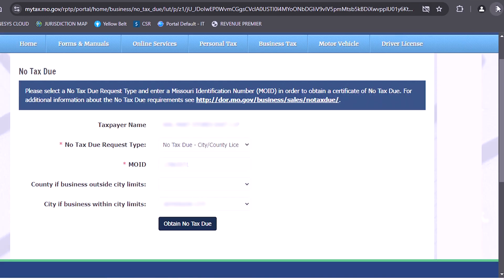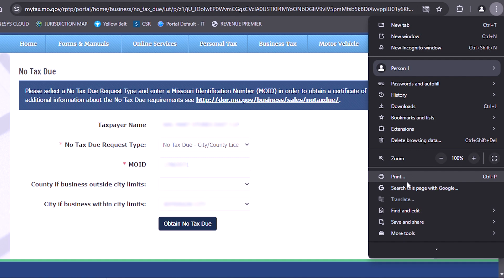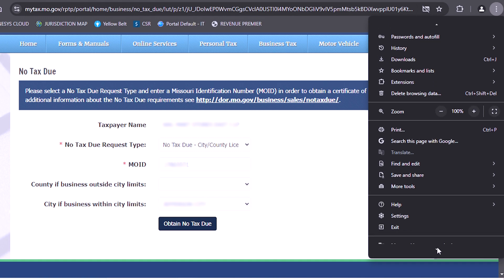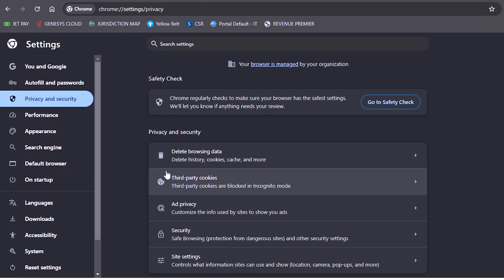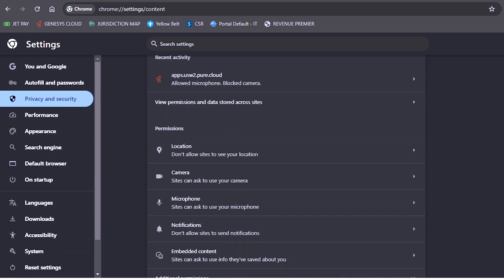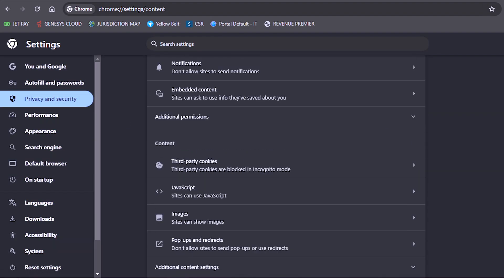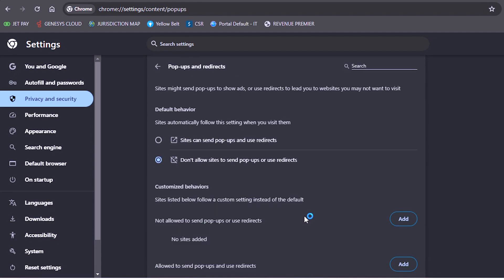If the letter does not generate, you will need to go in and make sure your pop-up blockers are turned off. Directions to do this can be found in a simple web search.